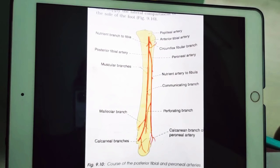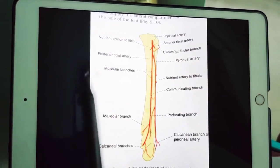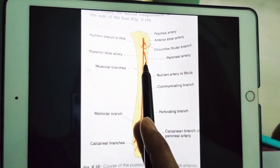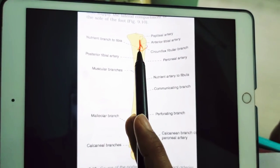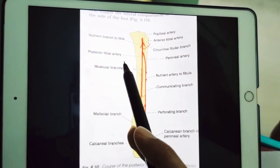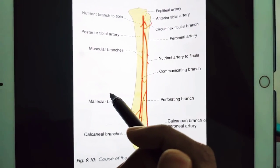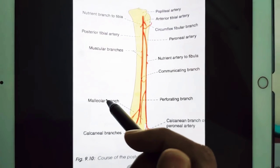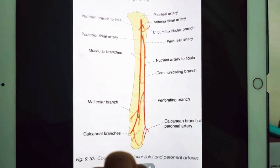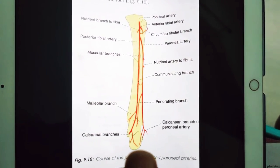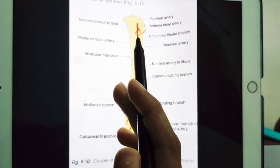Now let us look at the different branches. The peroneal artery is the largest branch of the posterior tibial artery, which we will discuss in the next video. There are several muscular branches given to the muscles of the back of the leg — the posterior compartment. It also has a nutrient artery to the tibia, and anastomotic branches including the circumflex fibular artery, which winds around the lateral neck of the fibula.